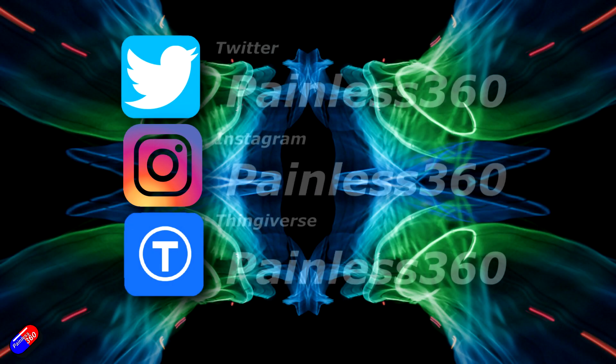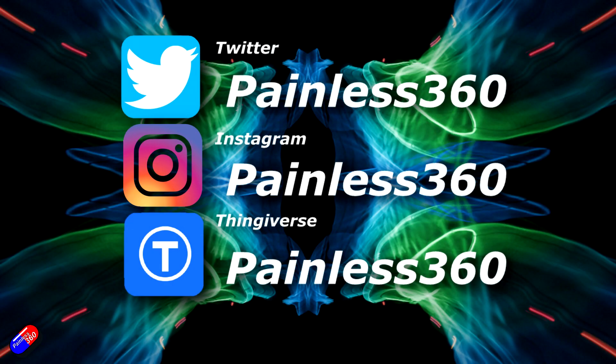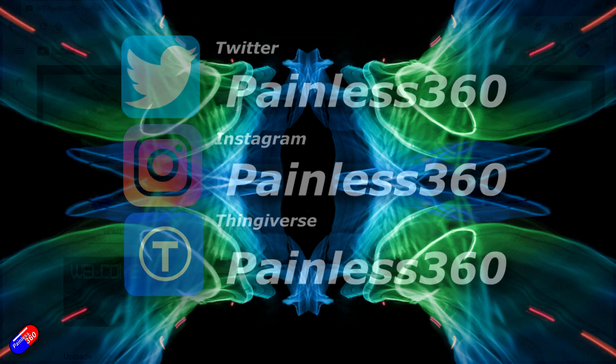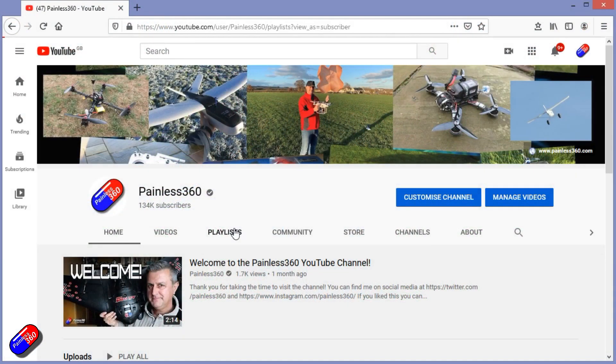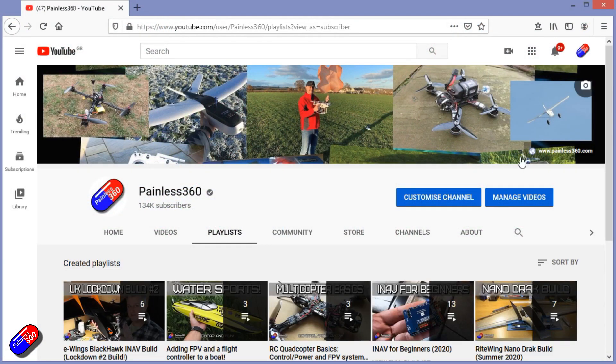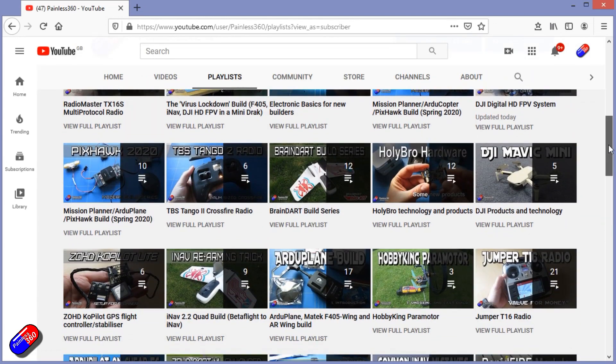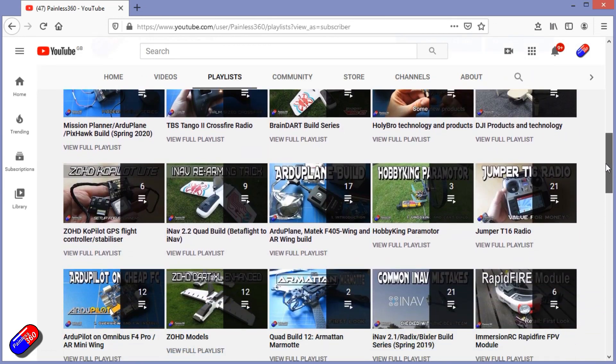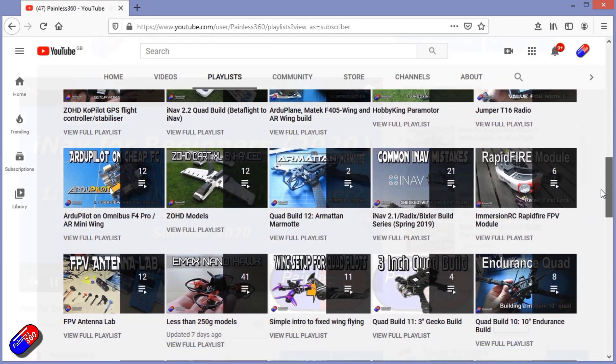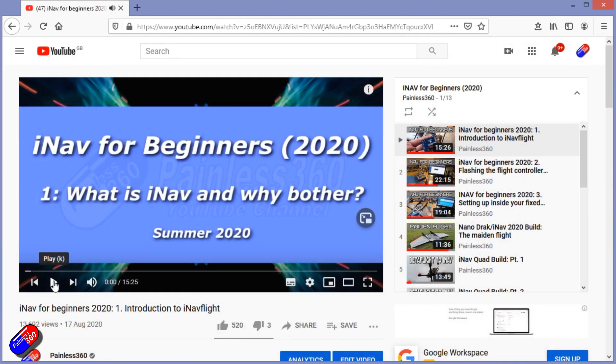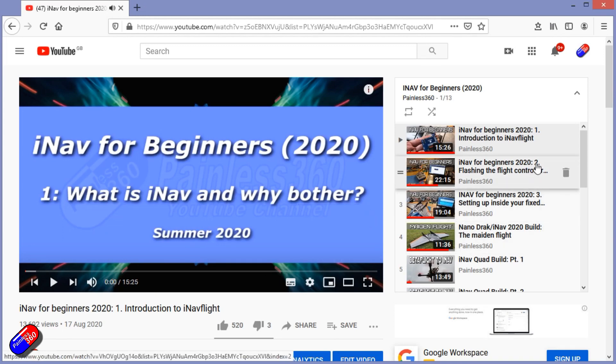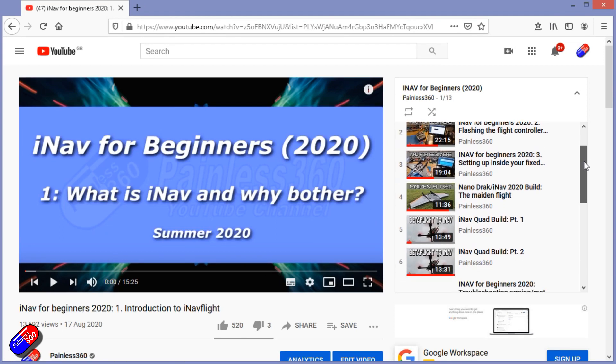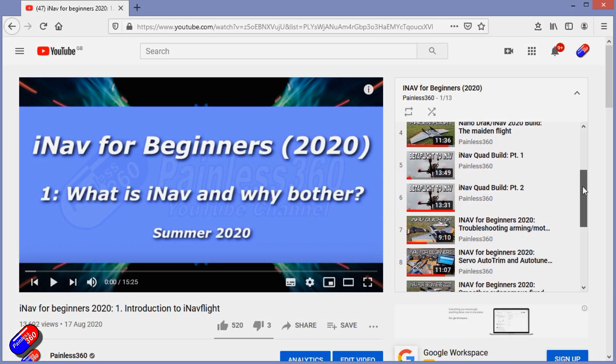Thank you for spending your time today watching that video. You can find me in all the usual places on social media. And if you're trying to learn about a subject, then check out the playlist. All of my videos are organized into easy to follow playlists that if you're trying to learn a topic will take you from the basics right the way through to some pretty advanced stuff.